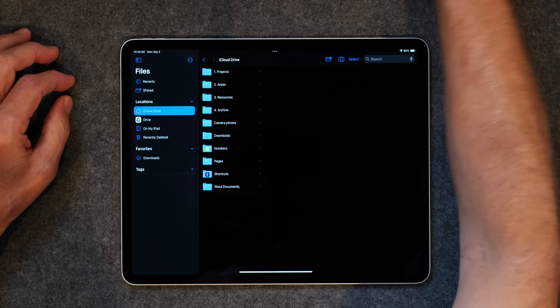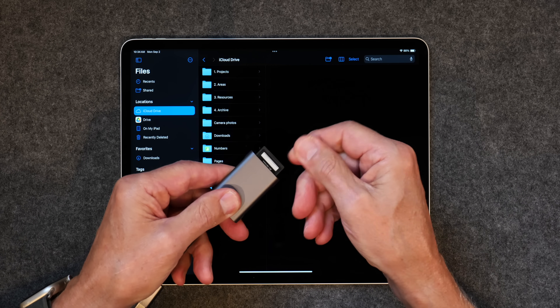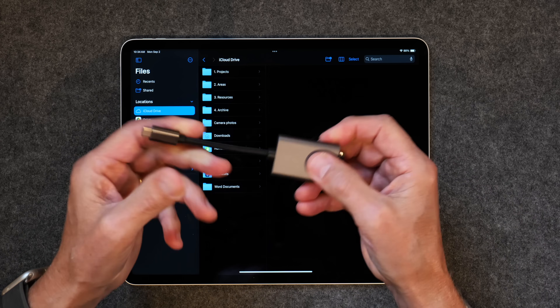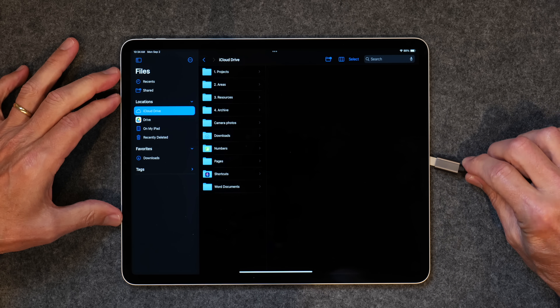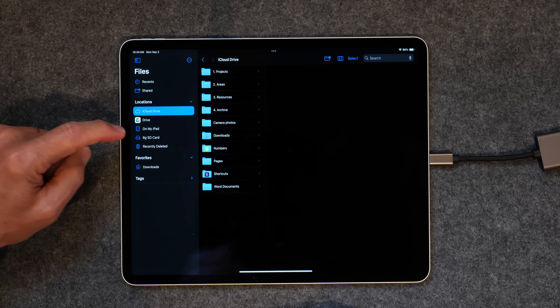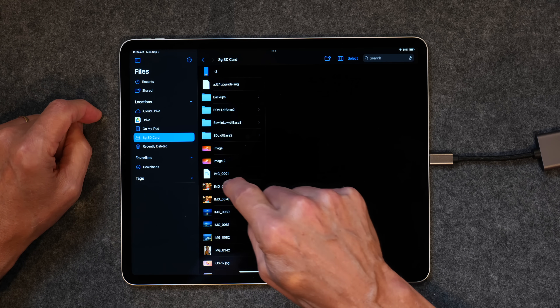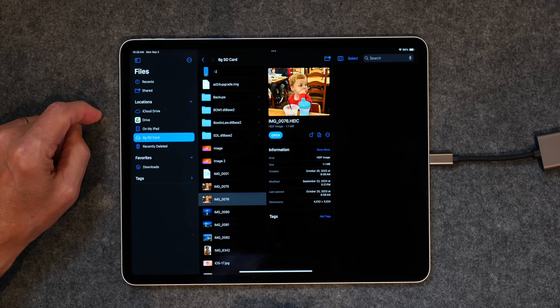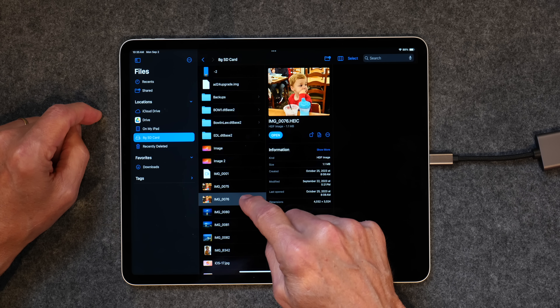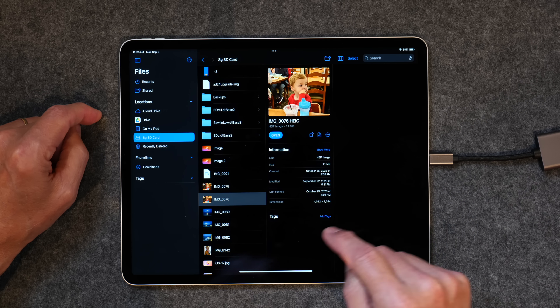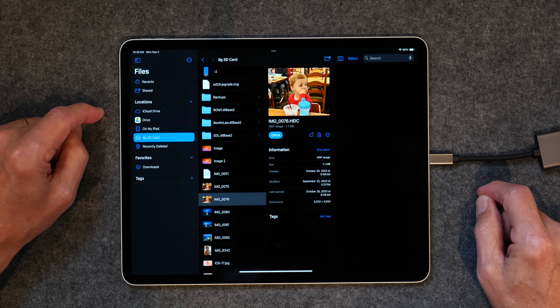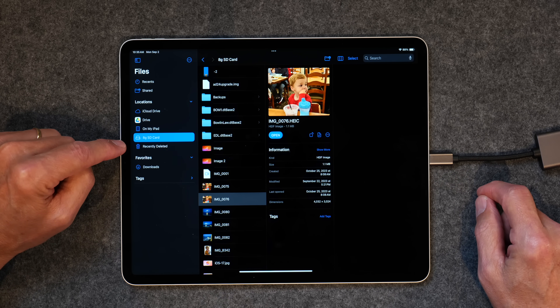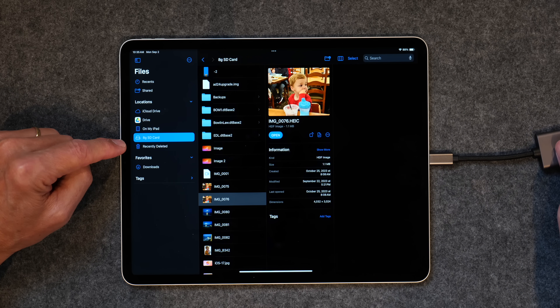You may also have a camera with an SD card. I have a little SD card adapter with a USB-C connector, and I can plug that in as well. It'll automatically show up here as my 8GB SD card, and when I tap on it I've got some images from a camera. You can transfer these files over to other areas on your iPad right from the SD card, and I'll show you how to do that in just a minute.